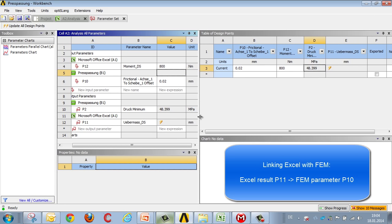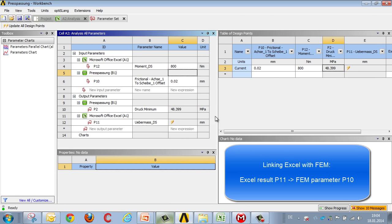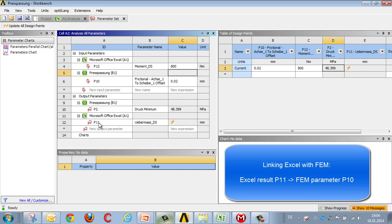The other thing we need to do is to perform a link between the various analyses, i.e., we want A1, the result of the Excel analysis, using parameter P11 to define which interference is to be used in the finite element analysis, which is parameter P10.